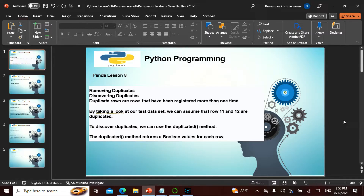We started the series with single arrays and dataframes, multiple arrays. We covered how to fill in, how to drop values, the mean, median, mode, and even yesterday we saw a lot more commands.